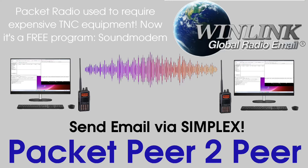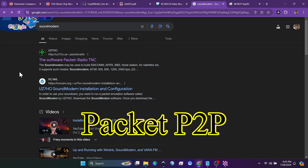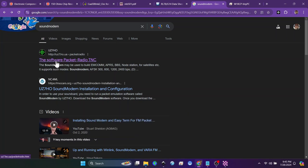Welcome back to another WinLink how-to video. Today we're going to use peer-to-peer, and the first thing that we need is a software packet radio TNC.